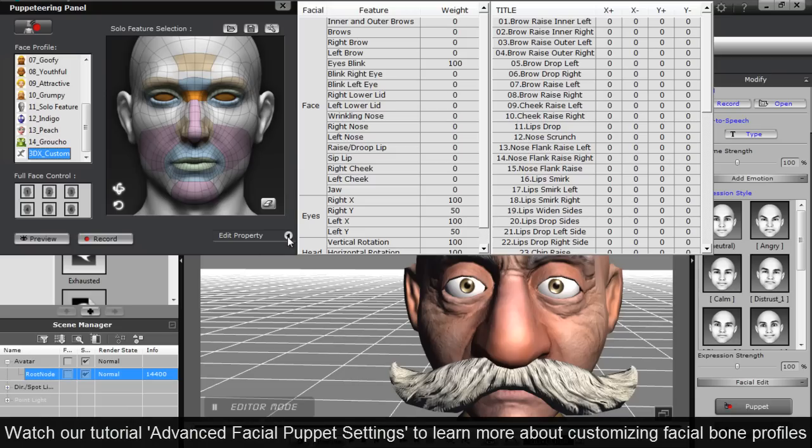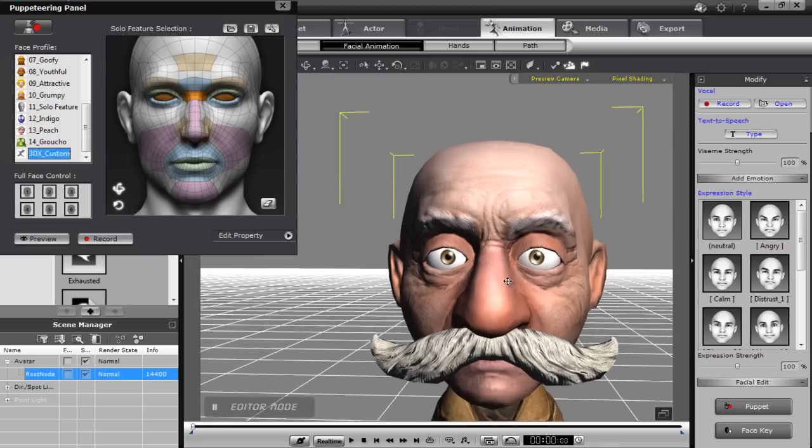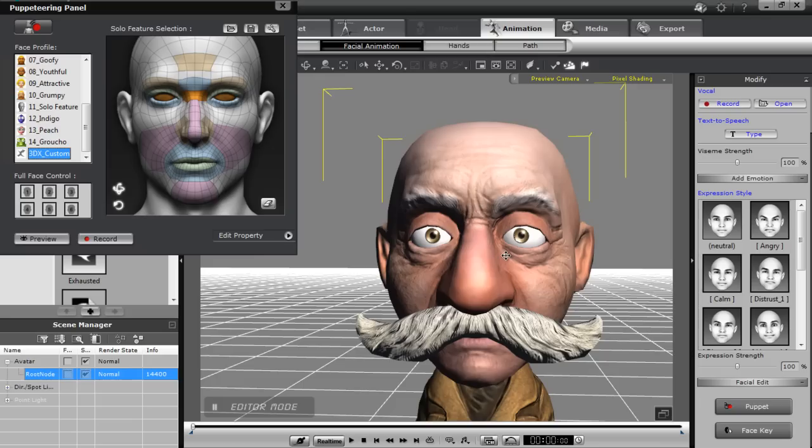So yeah, that's basically it. That's how you can import your facial bone characters into iClone 5.4. And use all the cool real time animation tools. So if you're interested in other types of characters, you can check out our, how to import facial morph characters, as well as hybrid characters, which include facial bones and facial blend shapes. You can check out those tutorials as well.